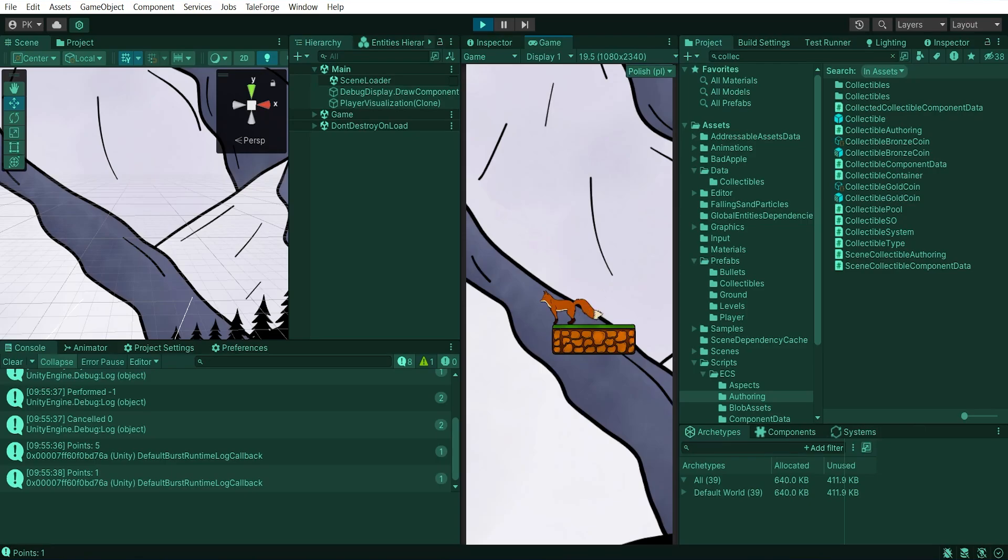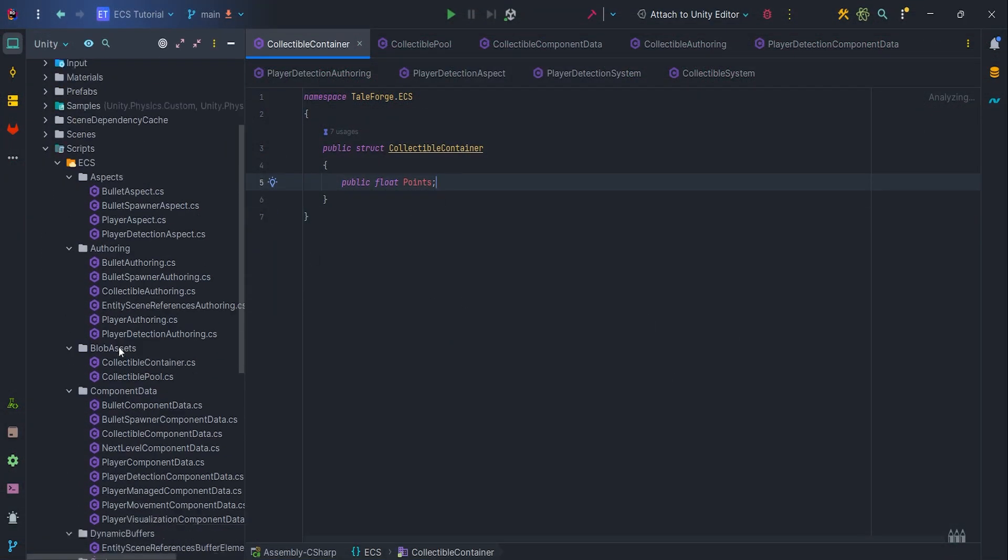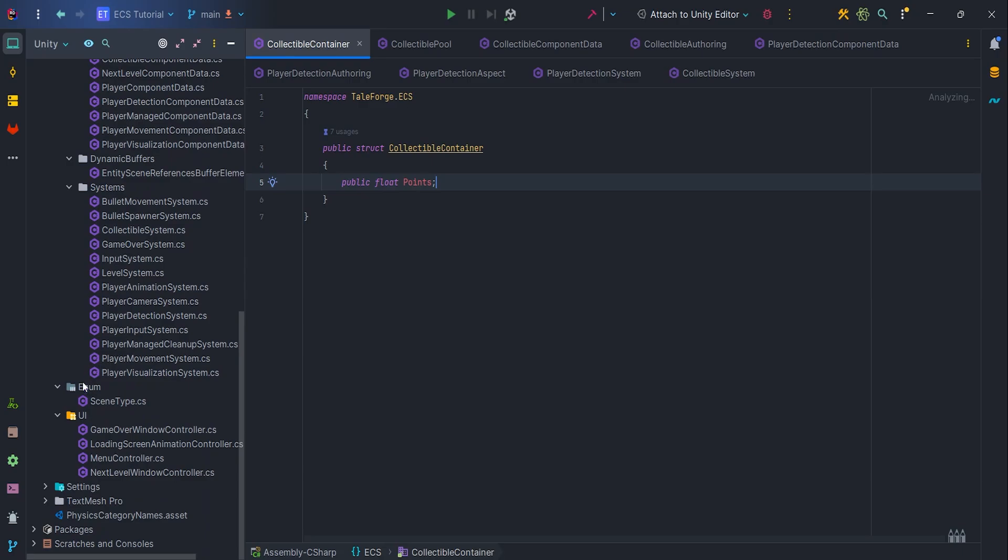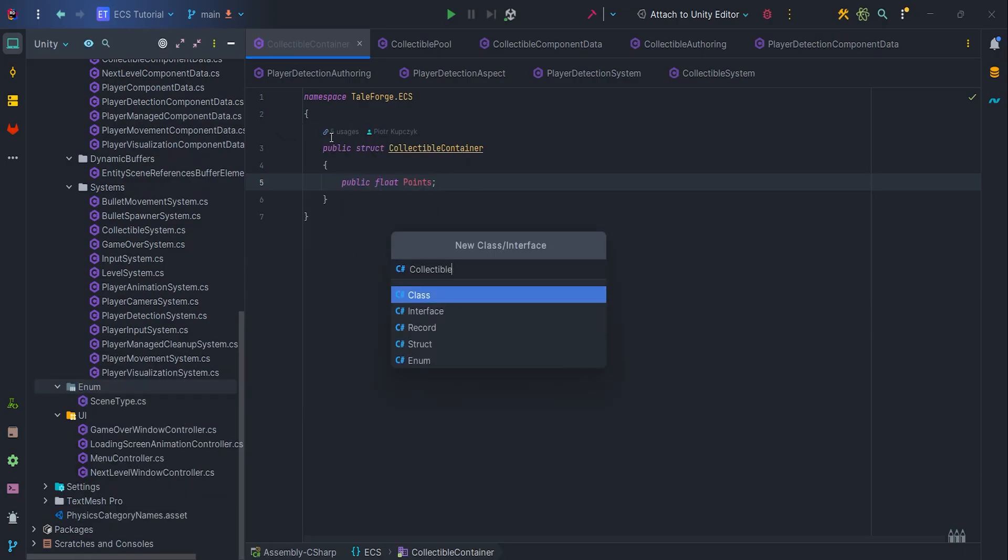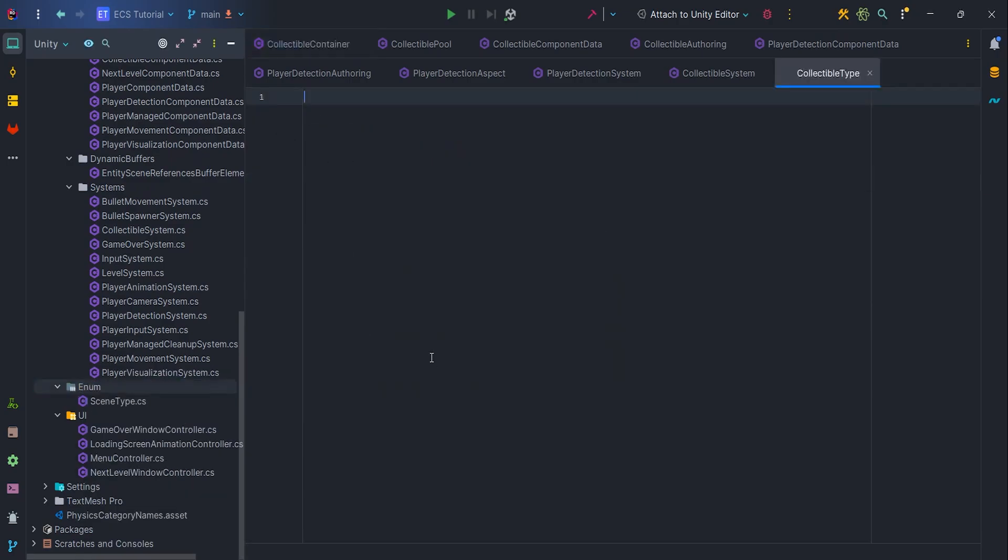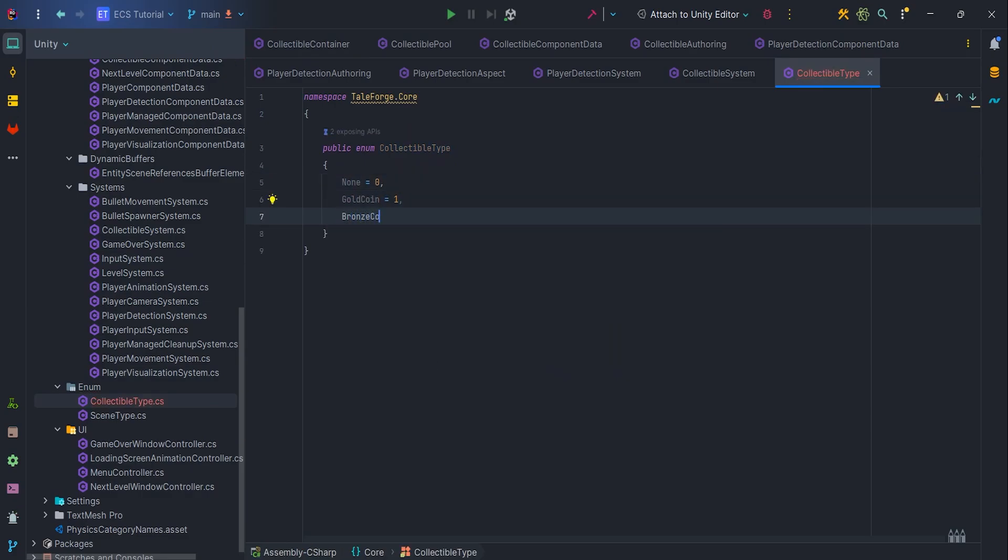First of all, let's create a collectible type enum, which will come in handy when defining our data container, that is scriptable object. Let's add three values: none, gold coin and bronze coin.